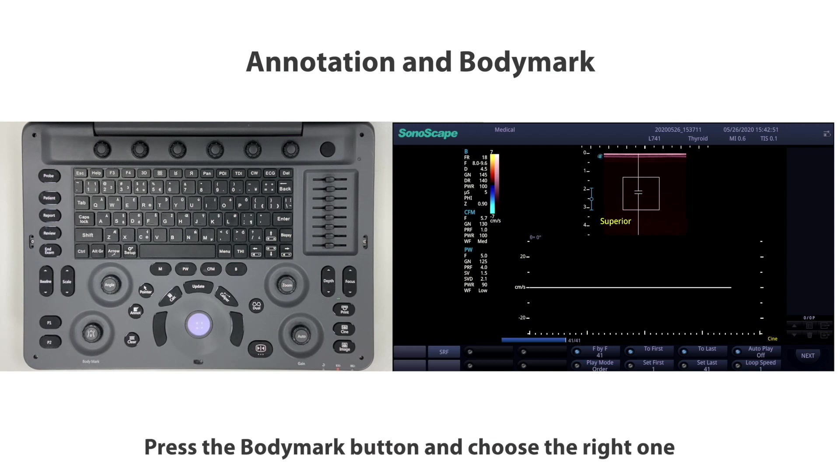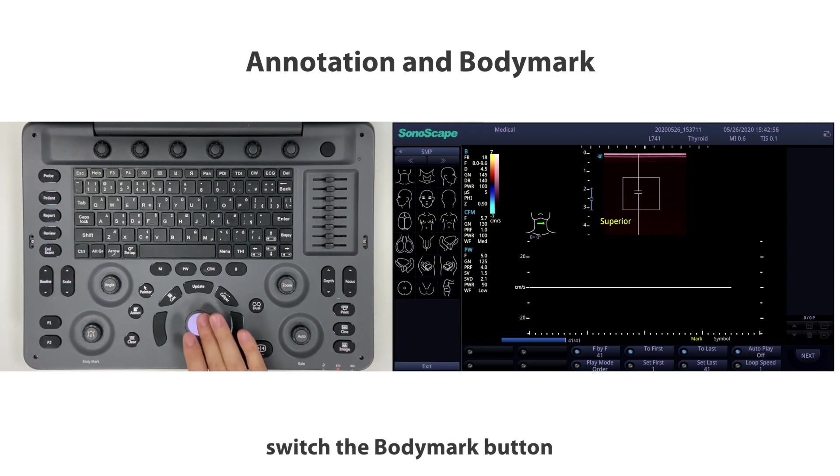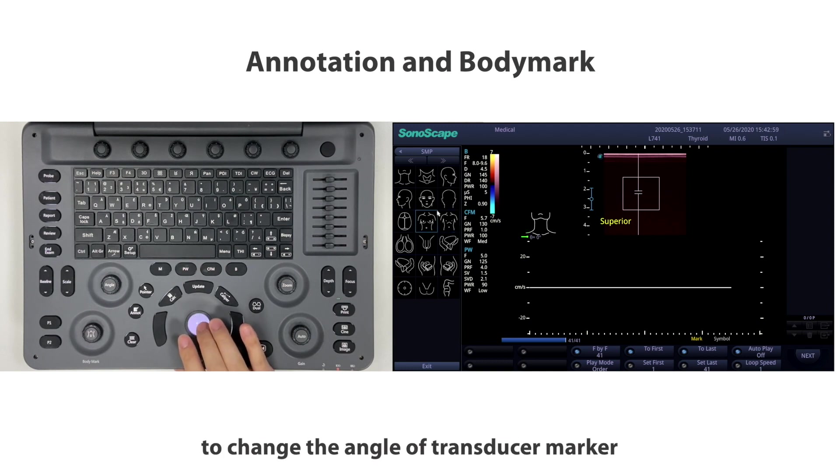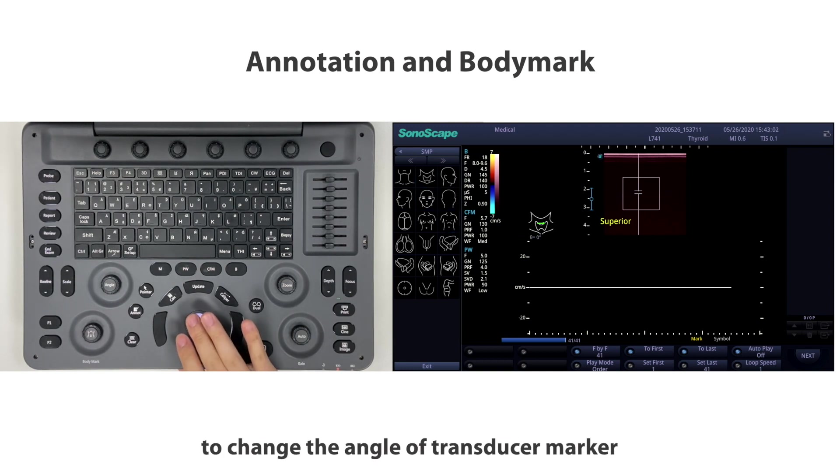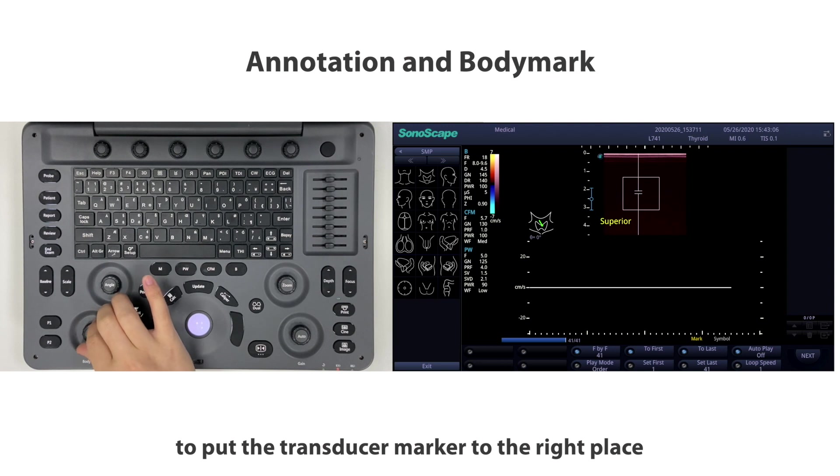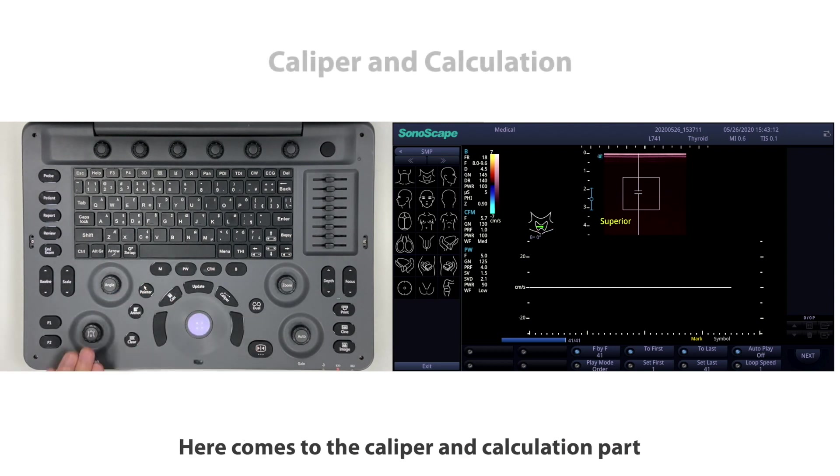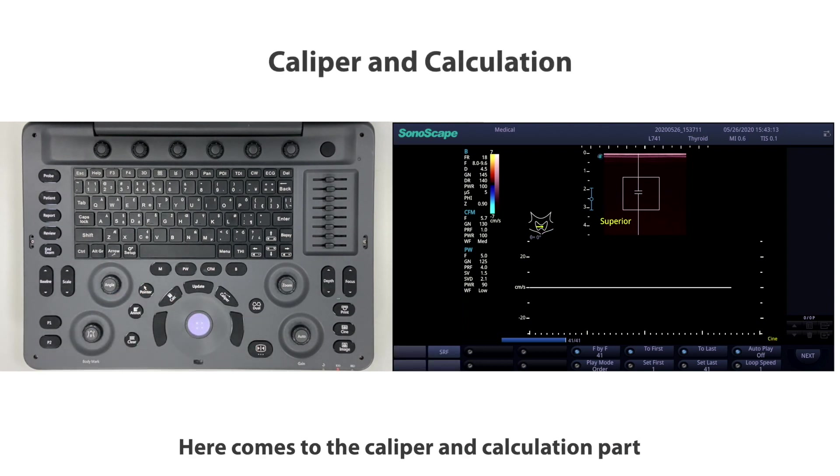Press the body mark button and choose the right one. Switch the body mark button to change the angle of the transducer marker and move the trackball to put the transducer marker in the right place.